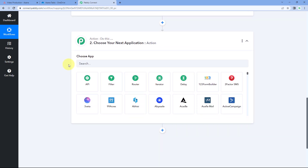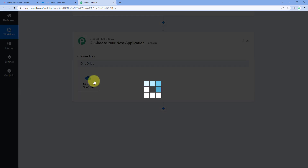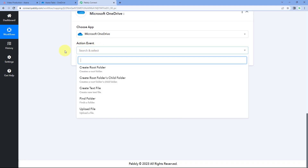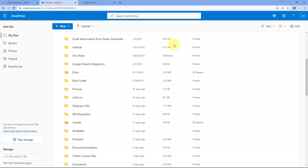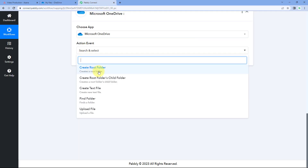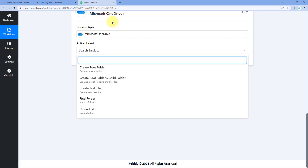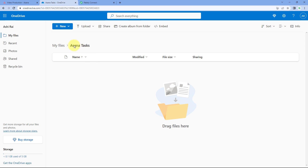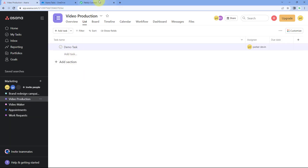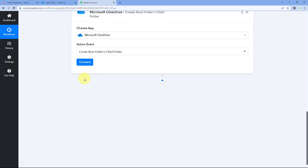For step two, scroll down to the action window and in 'Choose App' search for and select Microsoft OneDrive. In the action event dropdown you have two relevant options: 'Create a Root Folder' — to create a folder at the home page of OneDrive — or 'Create Root Folder's Child Folder' — to create a sub-folder inside an existing folder. Since I have a folder named 'Asana Tasks' in my OneDrive and I want to create new child folders inside it for every new task, I will select 'Create Root Folder's Child Folder.'